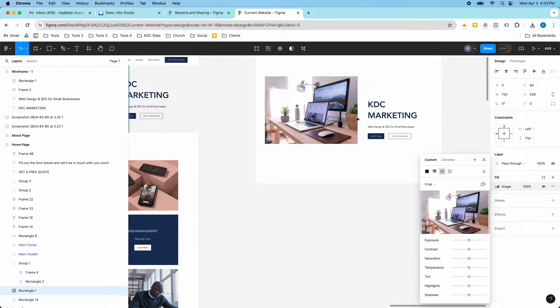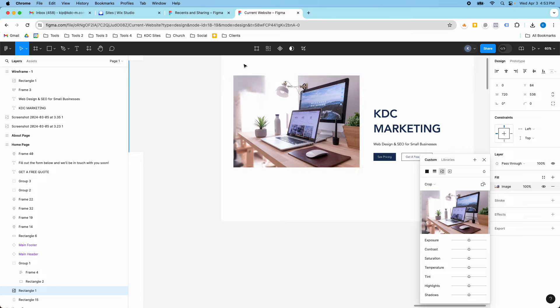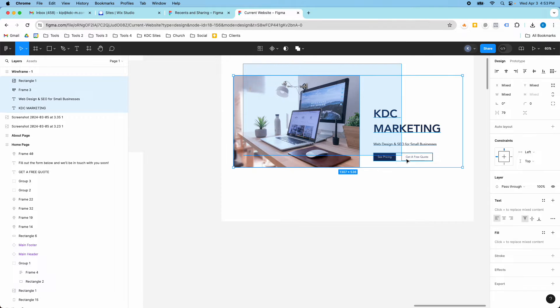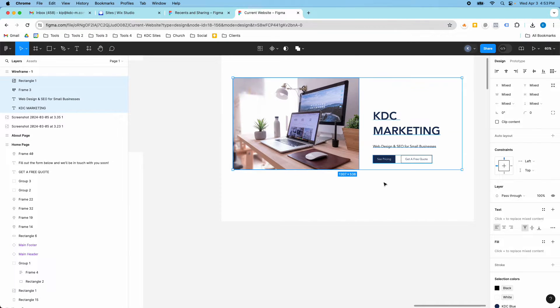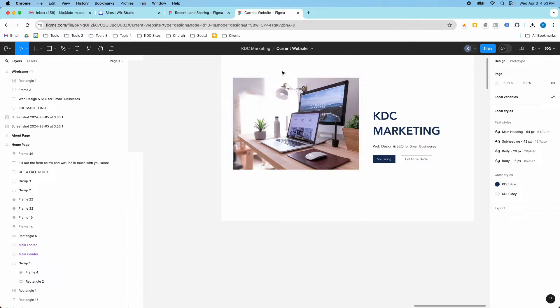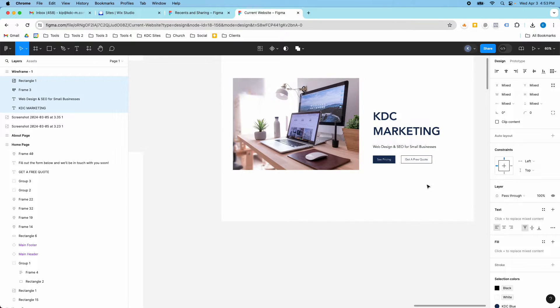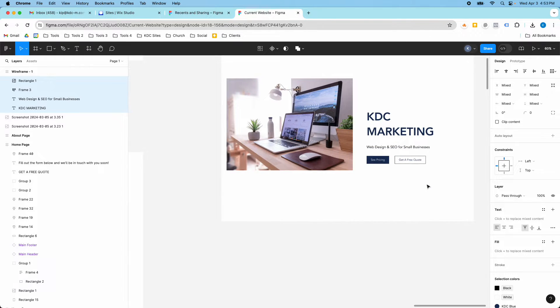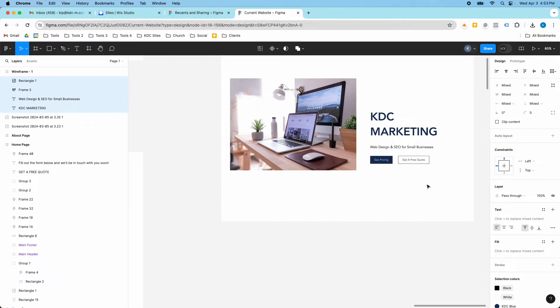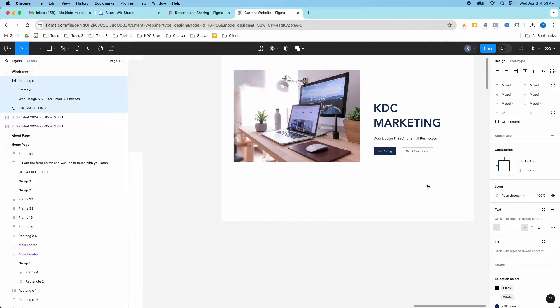So let's say that I have my new section here and I want to move these all down. Instead of dragging them down like this, which you can totally do, you can also drag them down with the arrow keys, over with the arrow keys. Or if you hold shift again, you can do it in bigger chunks.